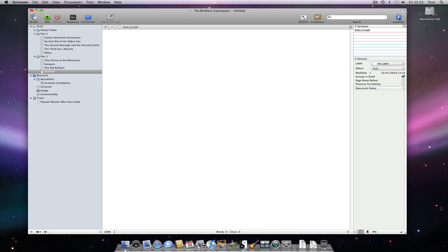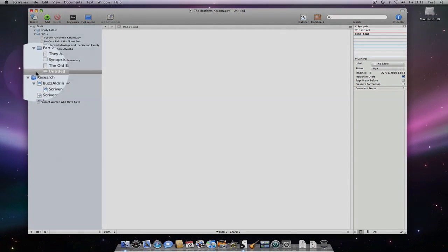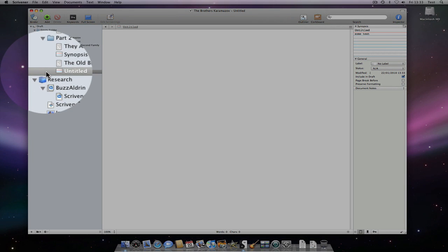Now let's open the inspector and type some text into the synopsis. See how the icon of the document now changes to an index card. This indicates that the document has a synopsis associated with it, but not text as yet.